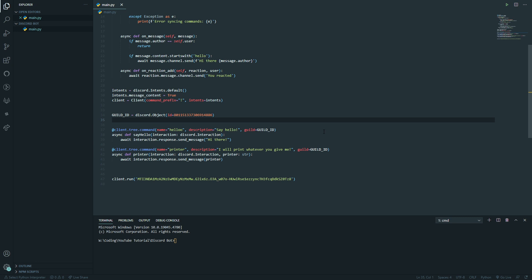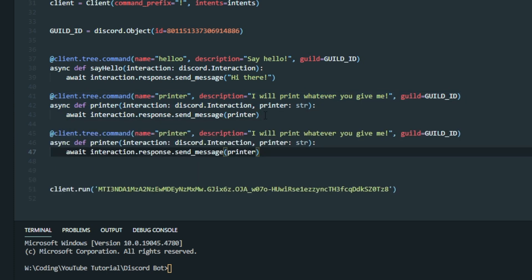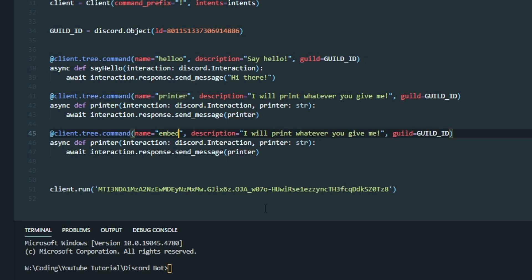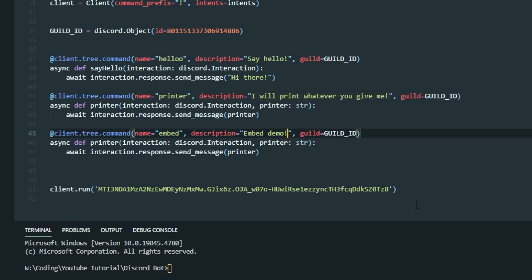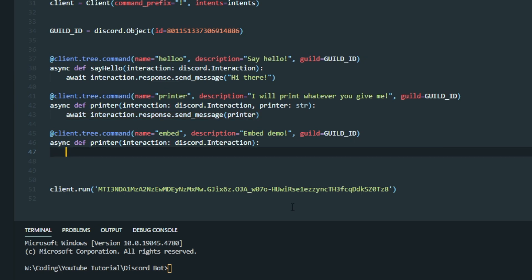When a user runs this slash command, the Discord bot will reply with an embed. In the previous episode we talked about slash commands, so we're going to copy and paste the slash command we wrote previously. I'm going to rename it — in my case I'll call it 'embed' and give it a description of 'embed demo'. Then we can remove the print string and the await that we used, giving us a fresh slate to start writing the embed code.